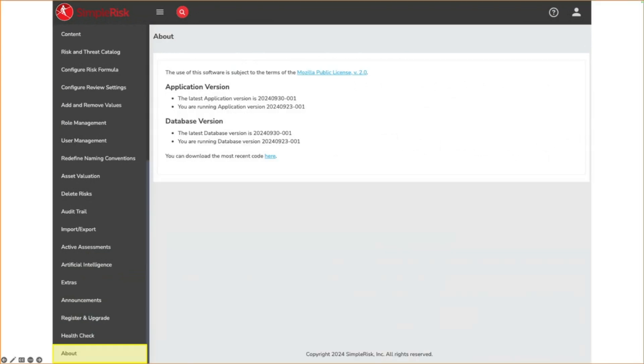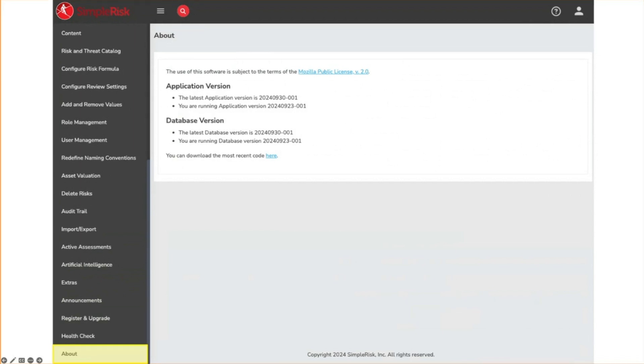The final settings menu option is the About page. This page just displays information about the current and latest version of the Symporas application and database.